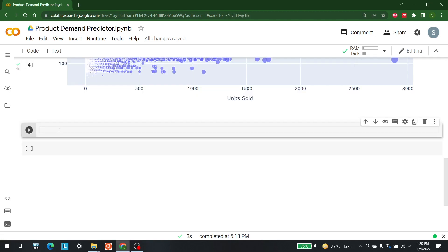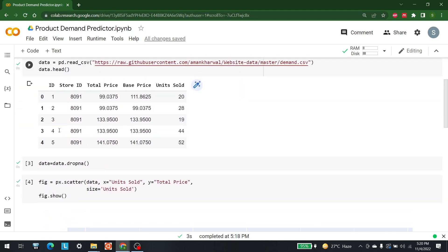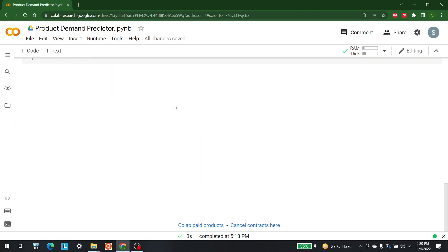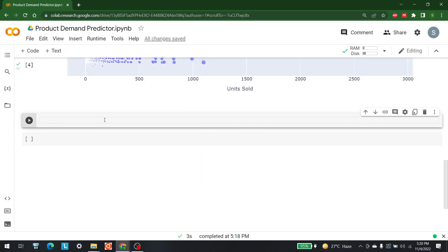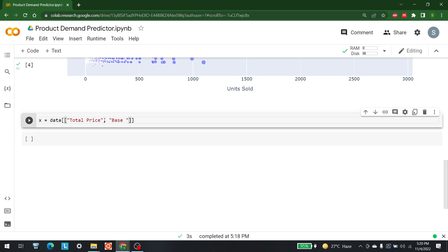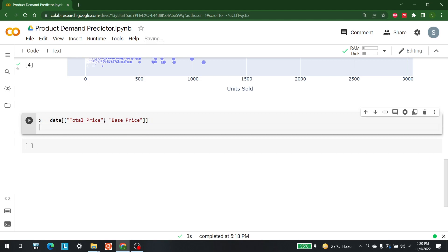Now that we've seen the visualization, let's remember the columns: total_price, base_price, and units_sold. To perform regression, I'll take total_price and base_price as X (the input features), and units_sold as y (the output): x = data[['total_price', 'base_price']] and y = data['units_sold'].